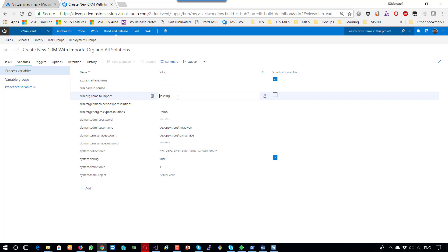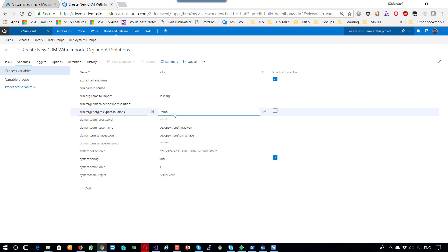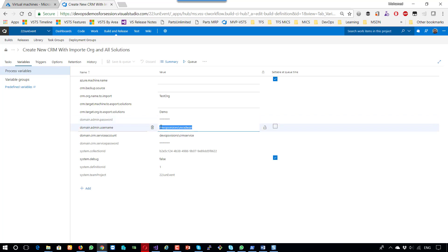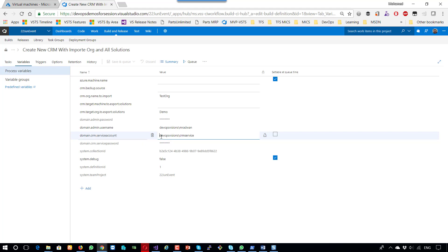Here is the name of the organization that I want to import after creating the new machine. Here is the target machine to export solutions from — for example, another deployment or organization that I want to export the solution from. Here is the organization to be exported from and the previous one is to export to. Of course, I put the password here to be hidden and encrypted, and here is the username for the domain so I can have privileges to join the domain. Here is the service account for the CRM service, and here is the password for the service account — this is needed for fixing the application pool for Dynamics 365.